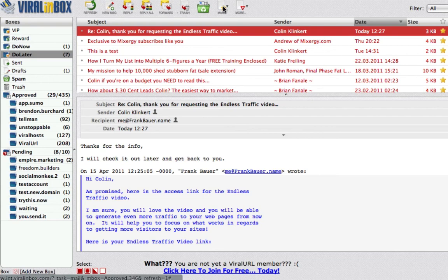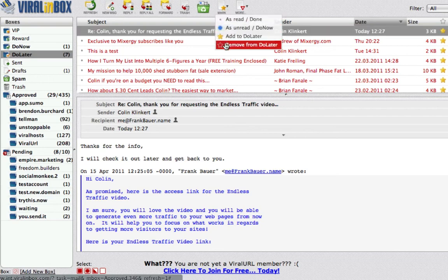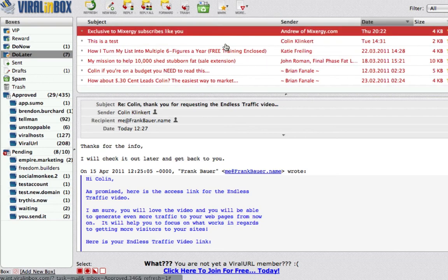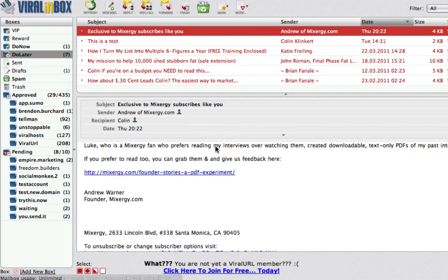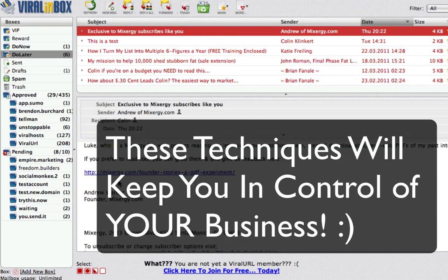Or you can simply mark and remove from Do Later. And that's exactly how you're going to control all of this. This was a brief overview of how to use the Viral Inbox mailing system.